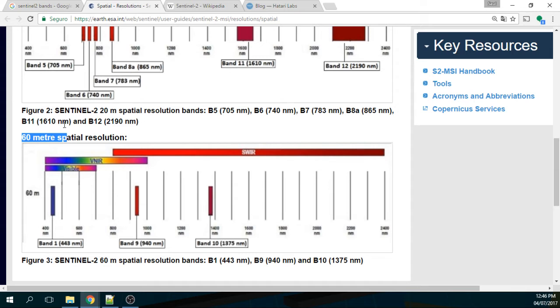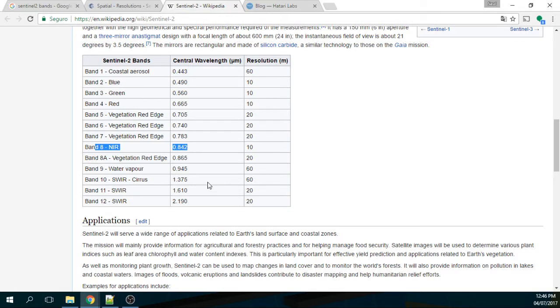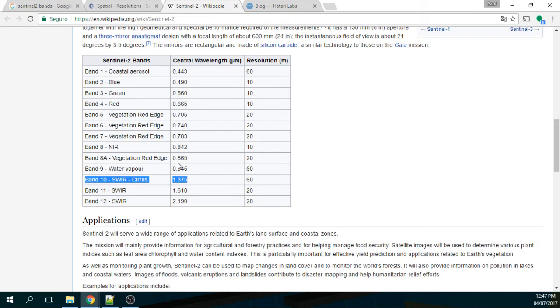These are 60 meters spatial resolution that are created for another study. For example, if you make a correction or if you want to take away the cirrus, the cirrus cloud, you have to use band 10, band number 10 for example.